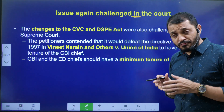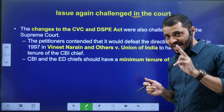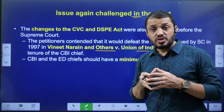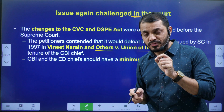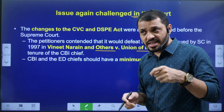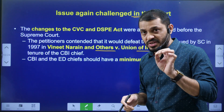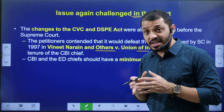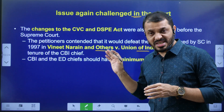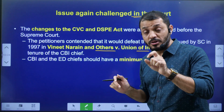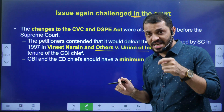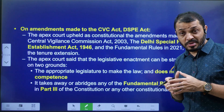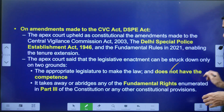The issues were again challenged in court — whether these extensions are valid or not. In the Vineet Narayan case of 1997, the Supreme Court held that CBI and ED Directors should have a fixed tenure of two years. The government could increase it to three or four years, but the tenure must be fixed to ensure security of tenure, which in turn secures the organization's independence. Instead of a fixed tenure, annual extensions were being given, which was challenged. But the Supreme Court supported it, as Parliament was competent and the amendment did not violate fundamental rights.